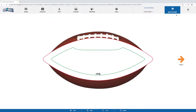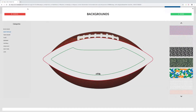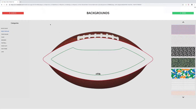Now that we're in the design tool and we've become a little familiar with the basics, we can go ahead and get started designing. The first thing we're going to want to do is add a background to our ball. We can go up to the top left-hand corner and select the skins icon, and this will bring up all the backgrounds that we have.